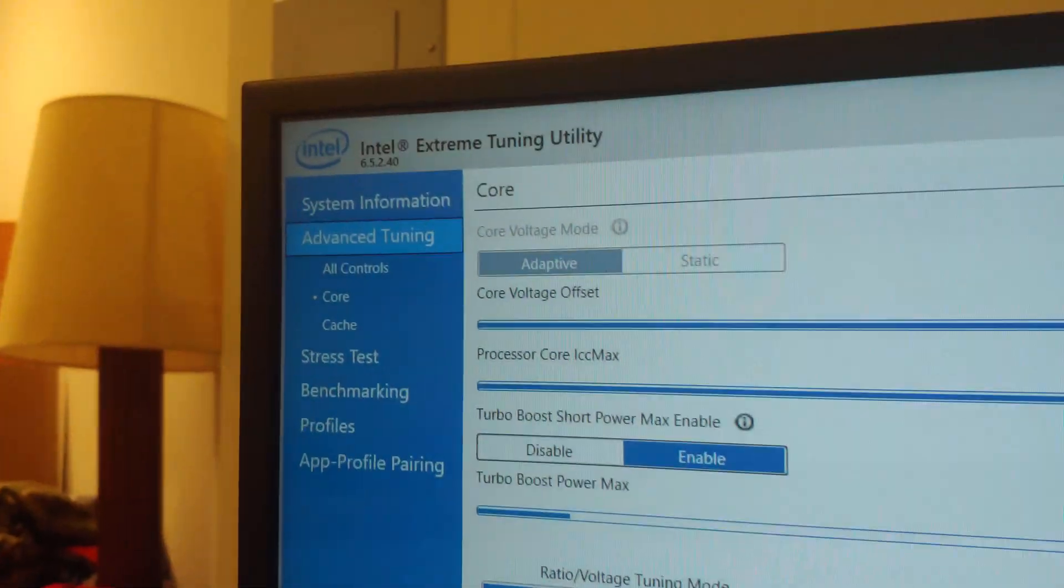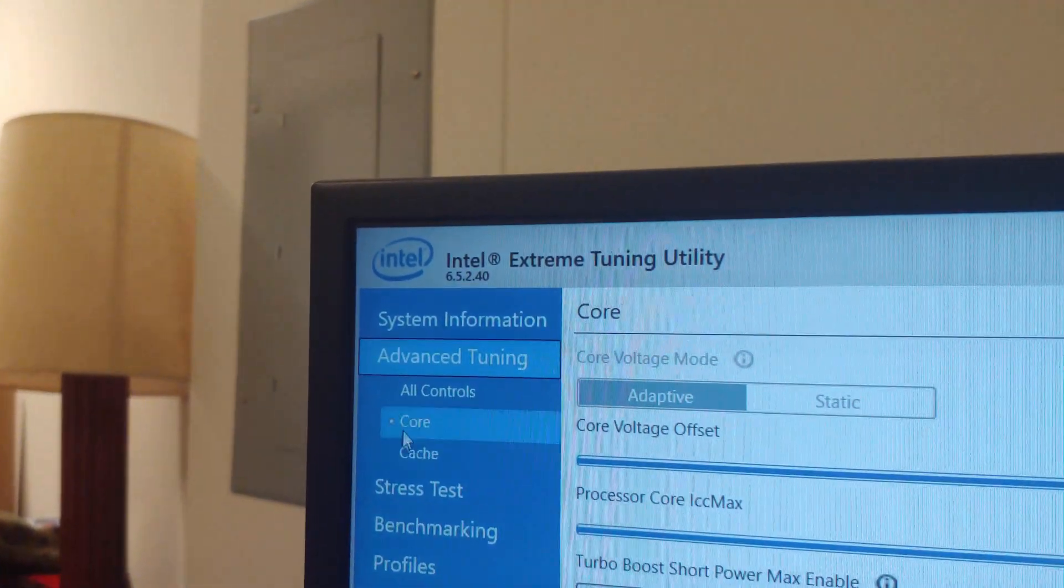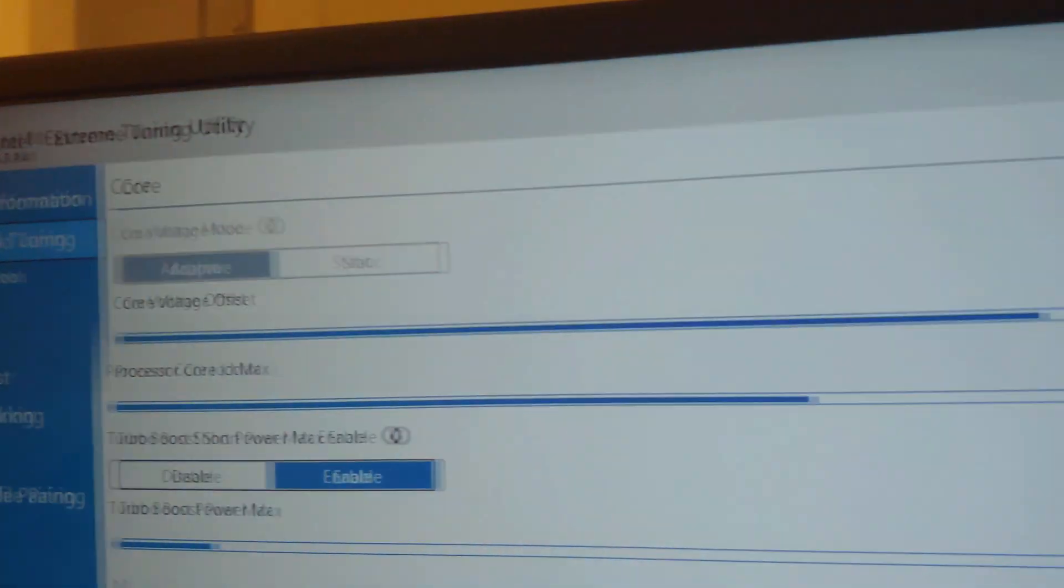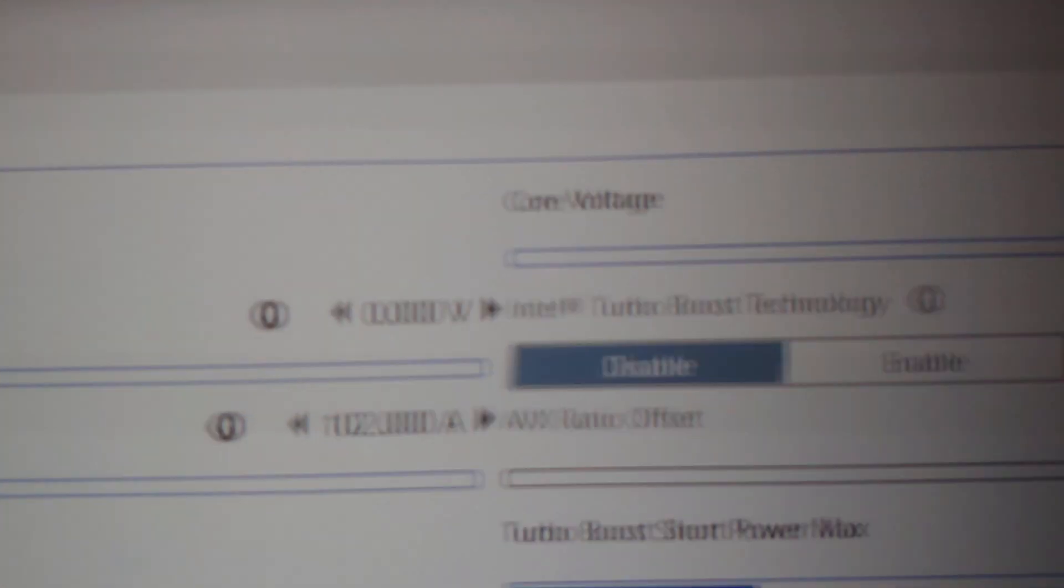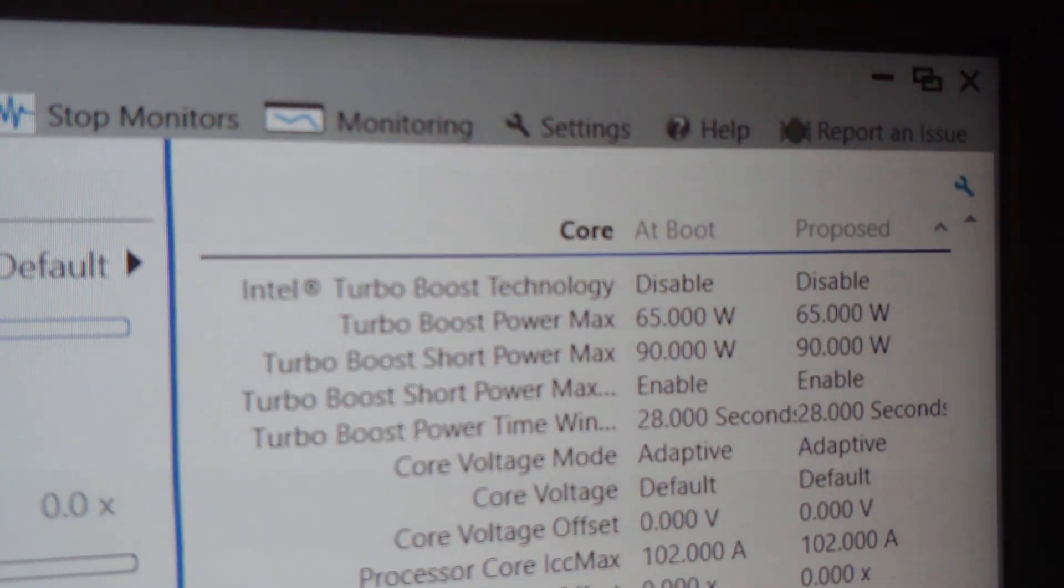And then we'll go back into the tuning utility and you'll see it's been disabled. Alright, so once again we went in here, we clicked on Core, and you'll see two places right there - Disabled. And over here it's been disabled.